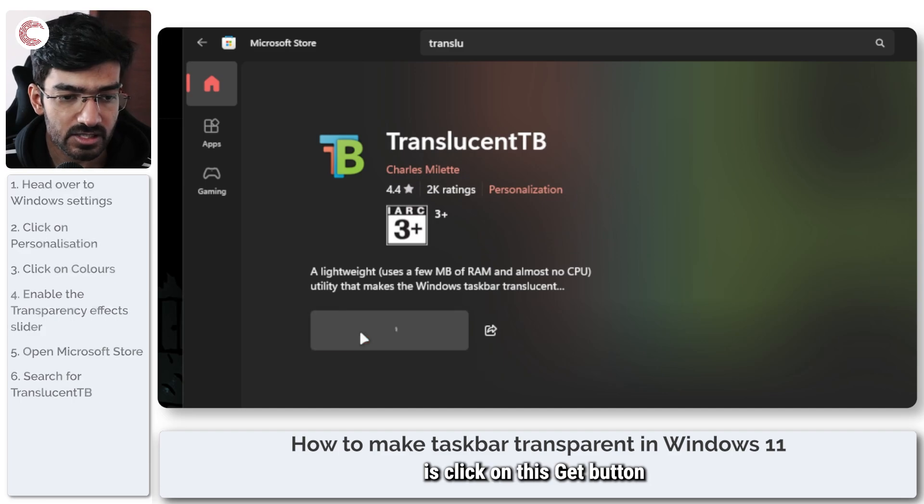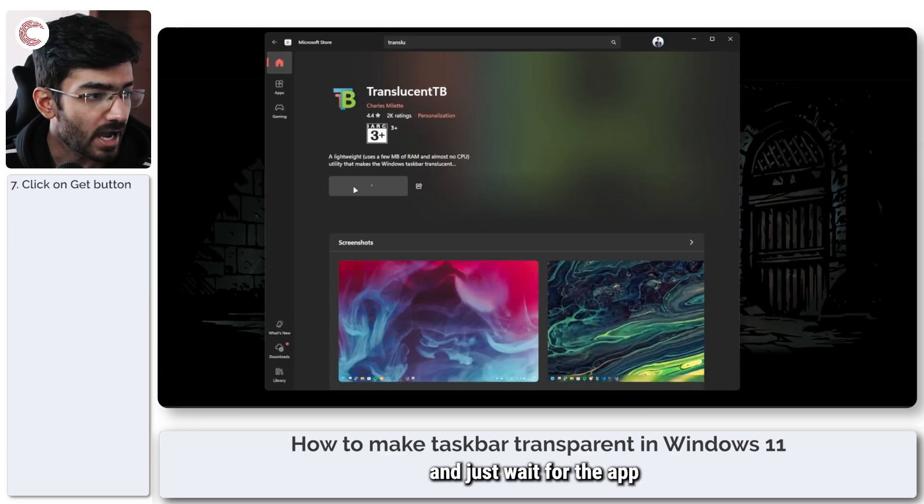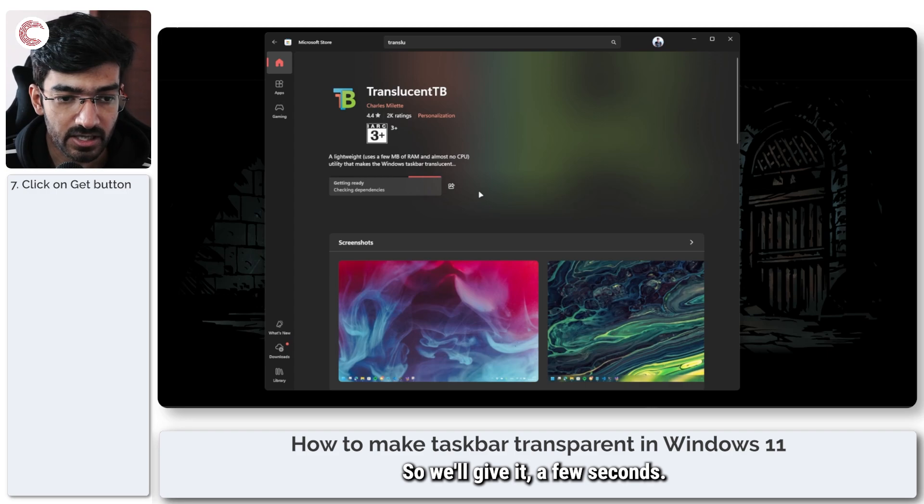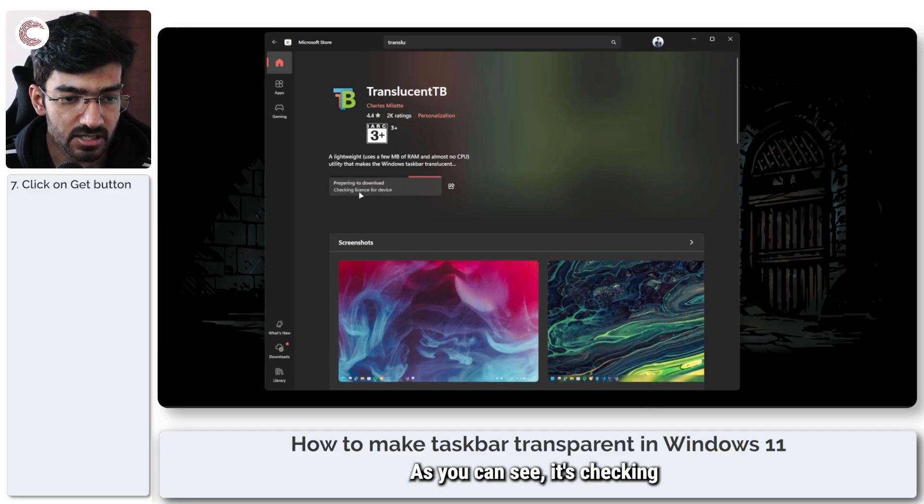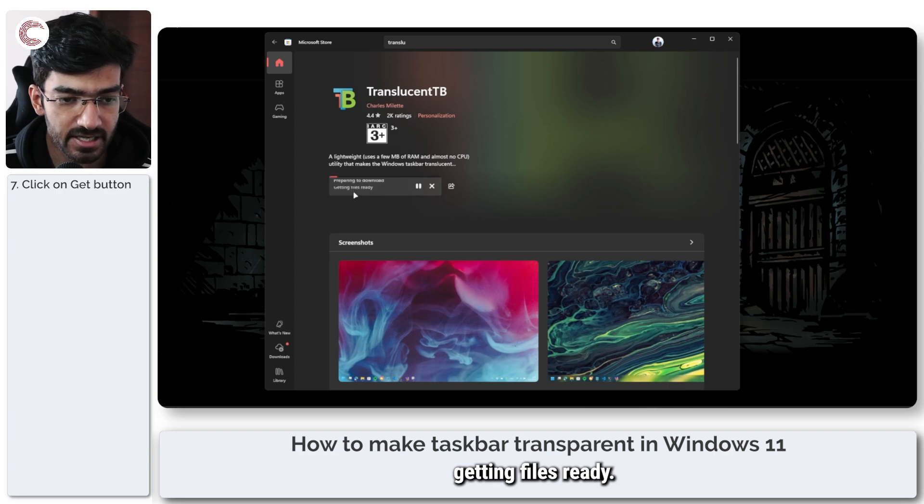So what you have to do is click on this Get button and just wait for the app to get installed. We'll give it a few seconds. As you can see, it's checking dependencies, preparing to download, getting files ready.